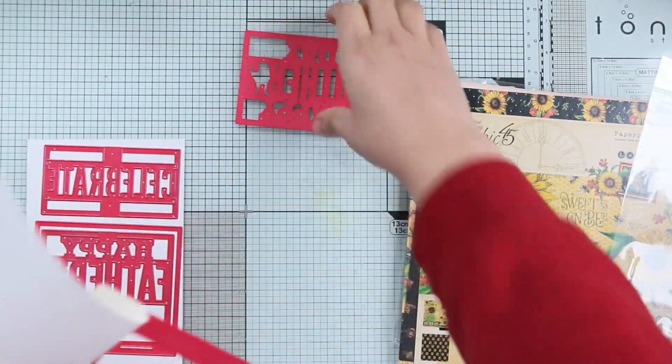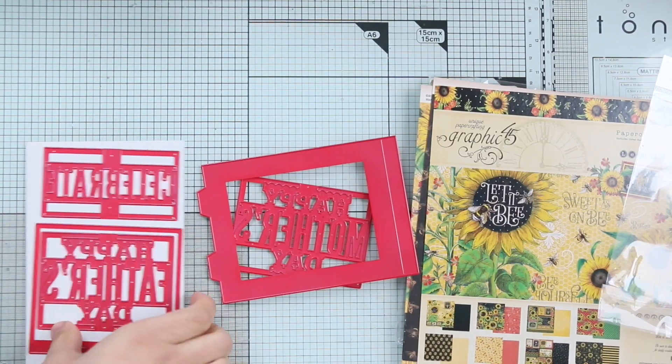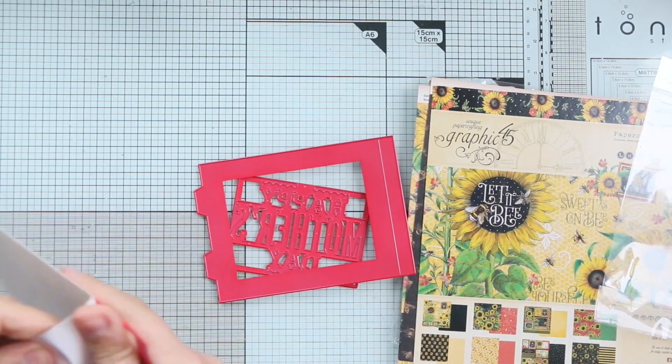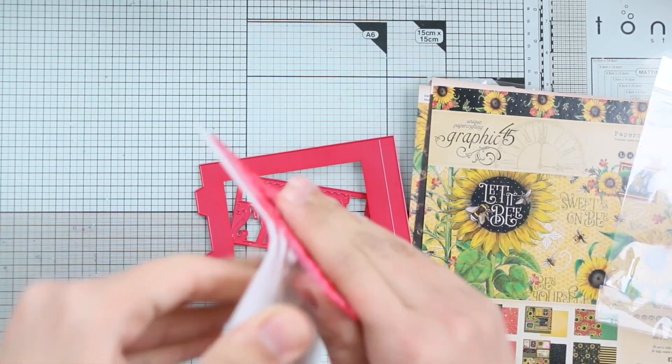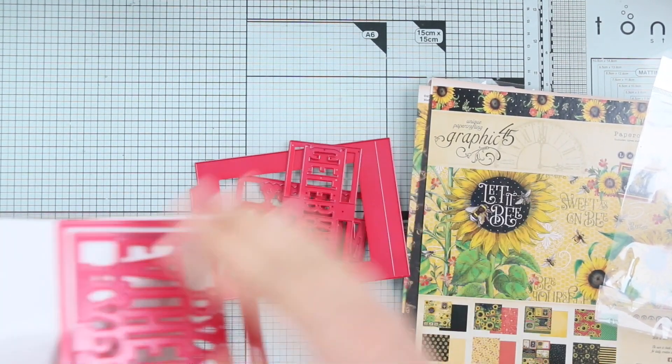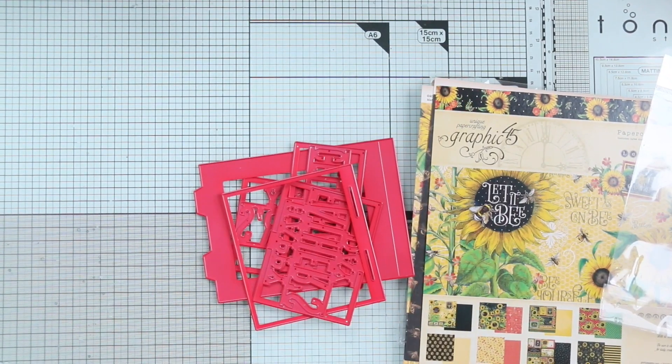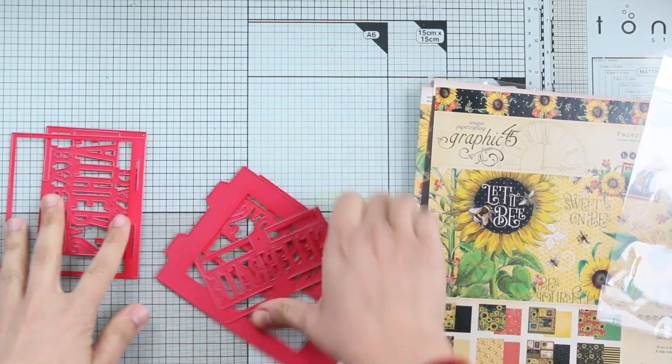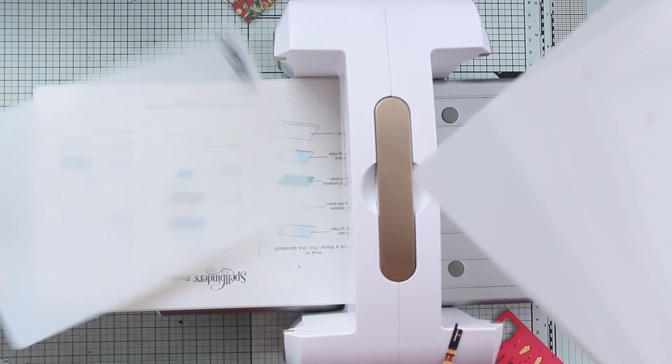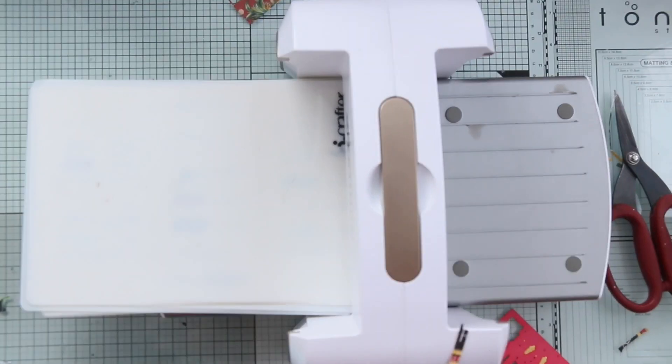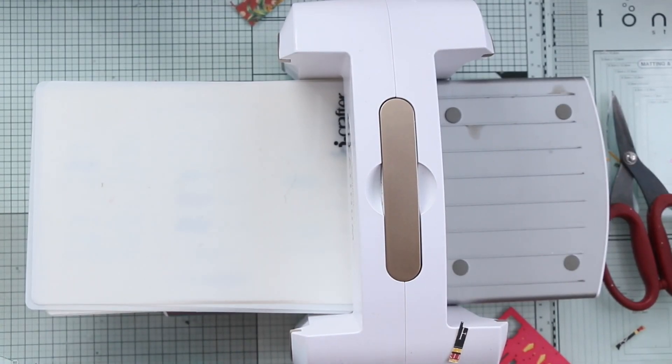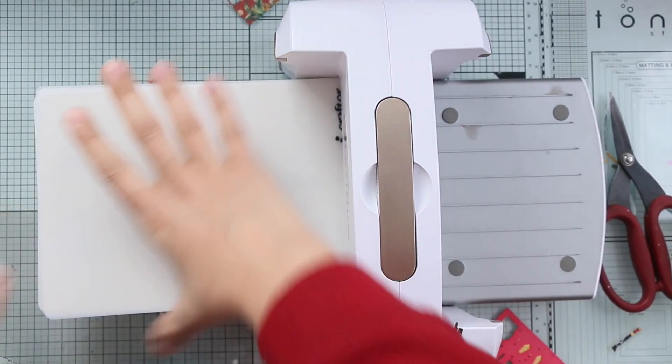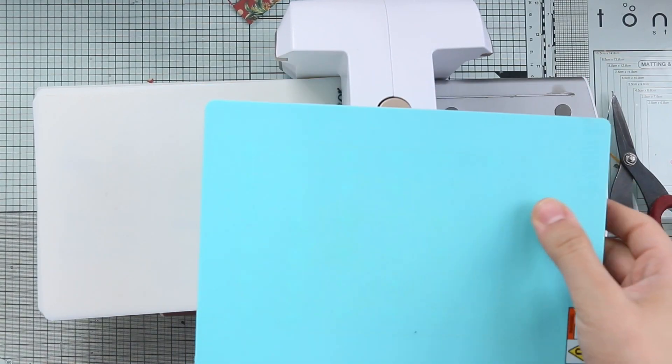For the die, I'm going to use this die called Flexi Card Die by iCrafter. I'm going to link the die in the description box if you are interested. This die is so fun, it has three interchangeable dies: Happy Mother's Day, Happy Father's Day, and Celebrate, so you can use it in any occasion.